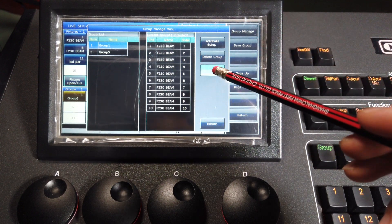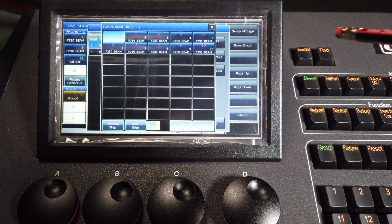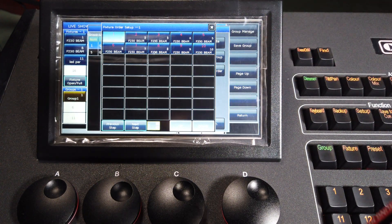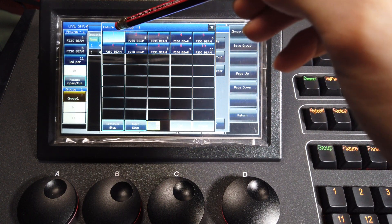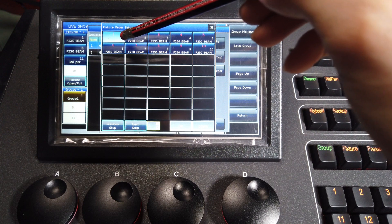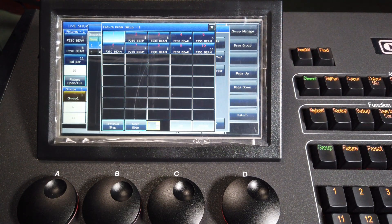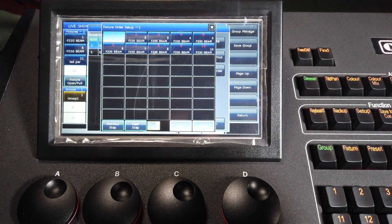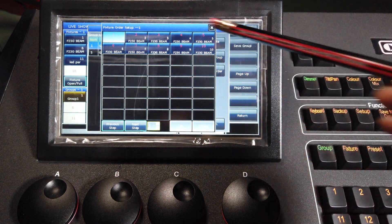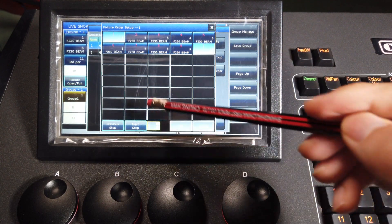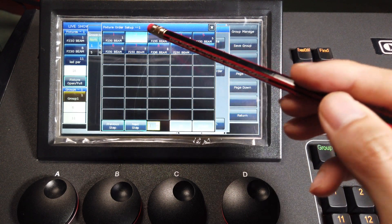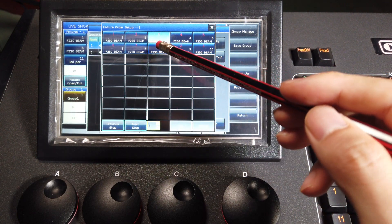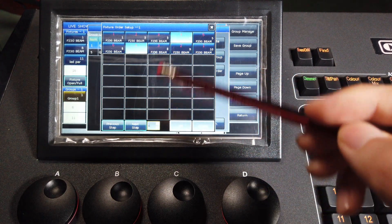We can press the option feature order. Then, on the call-out window, we can see all of the features in the group. The left number means the order, and the right number means the unit number. For example, I want the features to run in order from both sides to the middle. So I can set unit 1 and unit 10 as order 1. Then next step, number 2, I can select unit 2 and unit 9. Step 3, unit 3 and unit 8. We can do it continually.